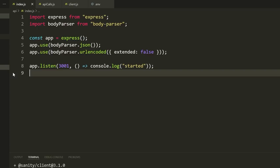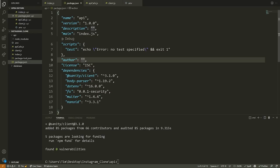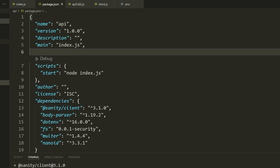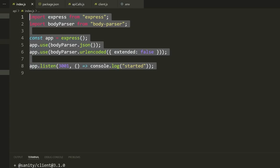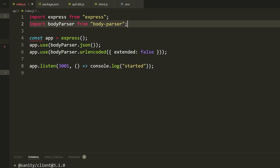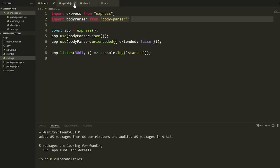In package.json, I need to remove the test script and add a start script: node index.js. I also need to add the field 'type': 'module'. This allows me to use import statements instead of require() syntax. So type equals module allows regular ES module imports.